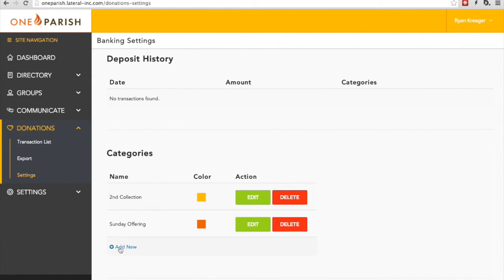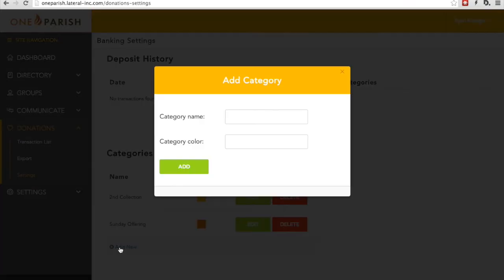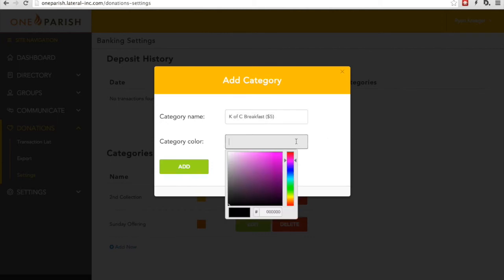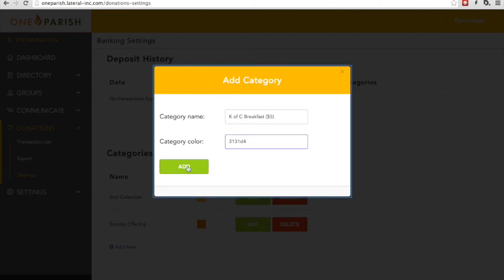Let's do one now as an example. Let's say that this parish has a Knights of Columbus breakfast every Sunday, and they'd like to be able to have people pay for the Knights of Columbus breakfast directly via the app. We'll choose a category name of K of C Breakfast, and we'll even put a little $5 here to denote how much people should pay for the breakfast. We'll also choose a category color. Since it's the Knights, we'll choose a nice blue. Then we click Add.